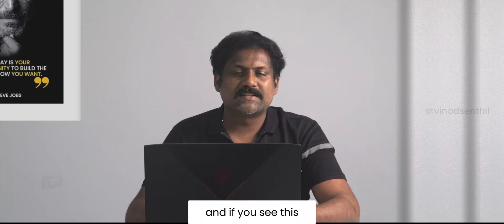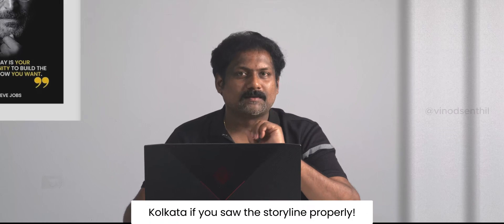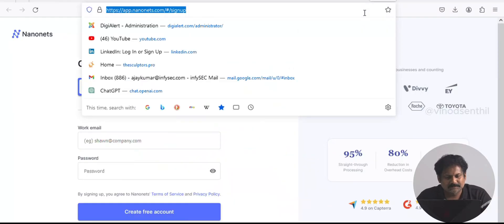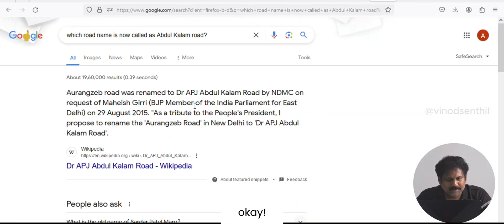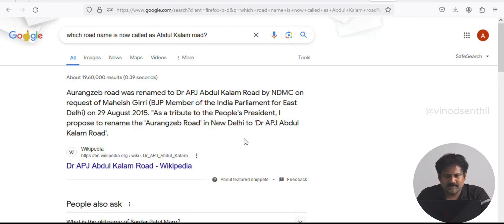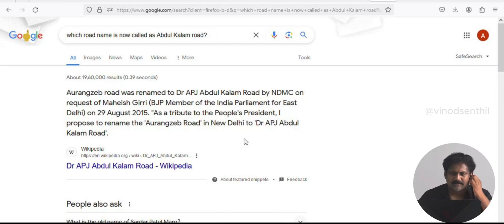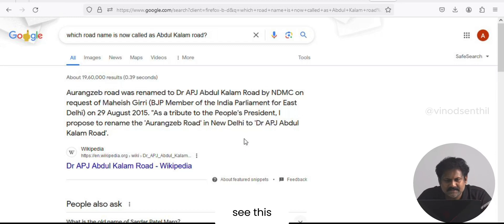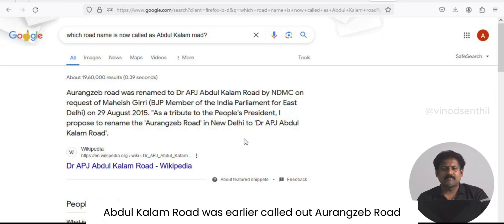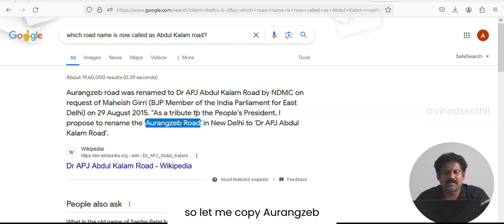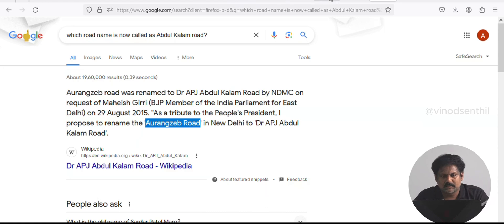Most of the events in this challenge are happening in and around Calcutta if you follow the storyline properly. I search this — Delhi's Aurangzeb Road. Dr. APJ Abdul Kalam Road was earlier called Aurangzeb Road. So let me copy 'Aurangzeb' and go enter it as the answer.